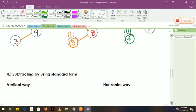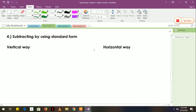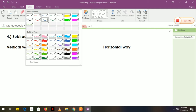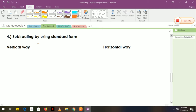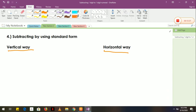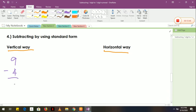Now let's move to number 4. In number 4, we have subtracting by using standard form. As we all know, standard form has 2 ways: vertical way and horizontal way. In vertical way, the numbers go from top to bottom. In horizontal way, we go from left to right. For example, we have 9 minus 4, it is equal to 5.